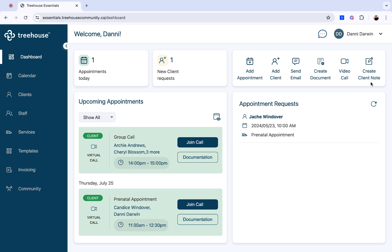As well, from the dashboard, you're able to access the chat function, which allows you to message both clients and other providers.